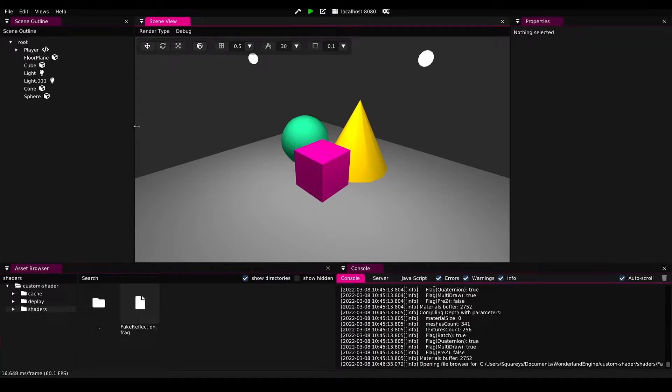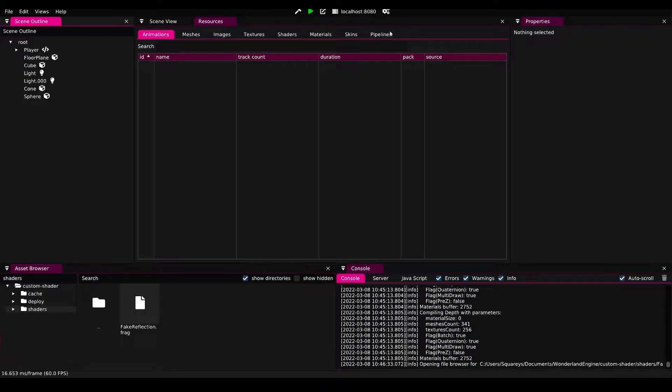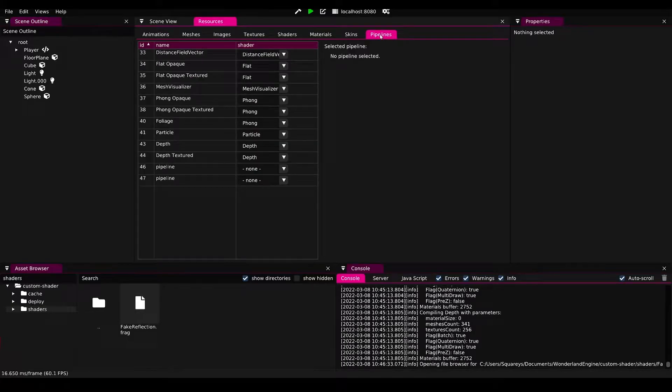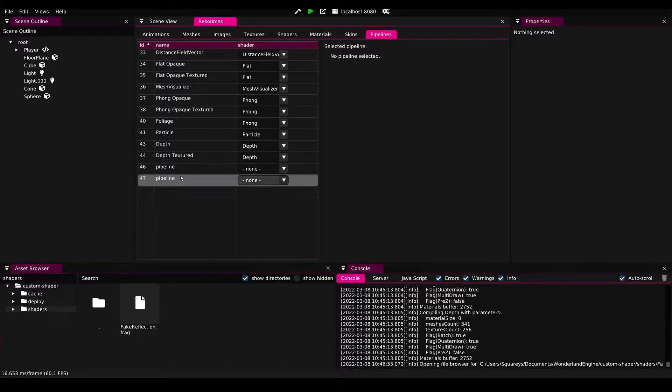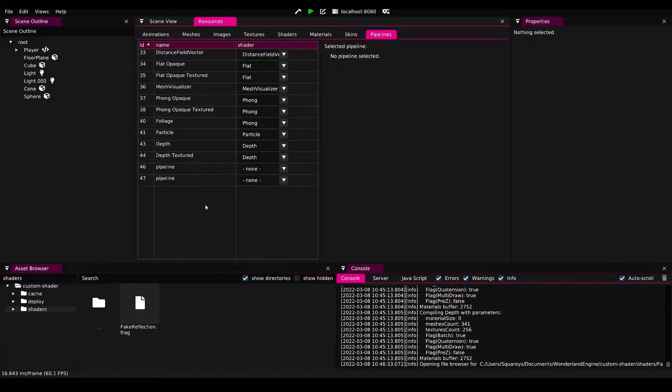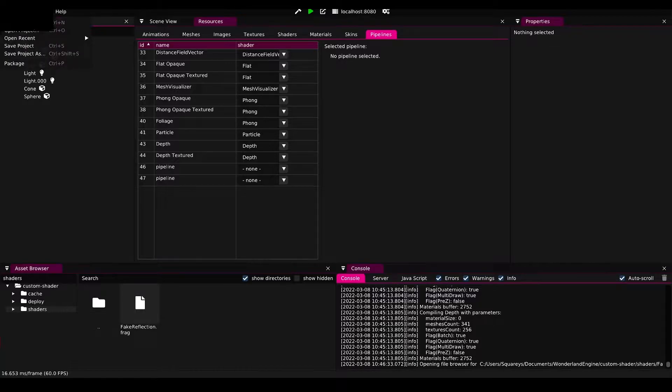If we go ahead to Wonderland Engine and go to views resources and pipelines, we will see two weird pipeline looking objects in the end here. That is because this is an experimental feature, there are still some issues with it, so what we need to do is reload the project.